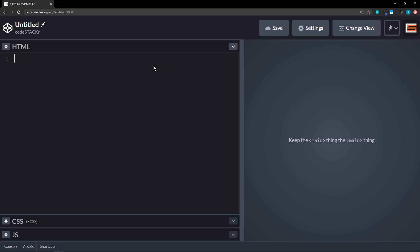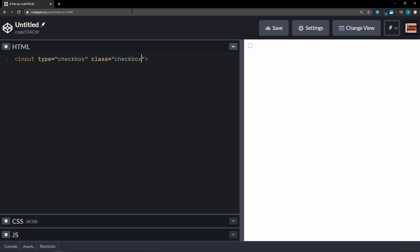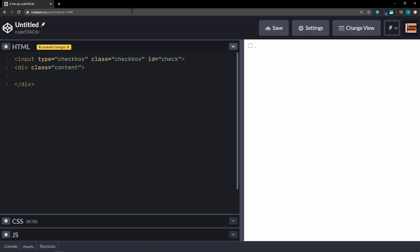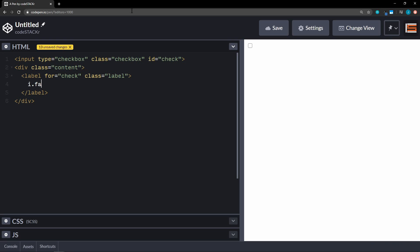We're going to use CodePen and we'll start with HTML. We'll have an input first and this is going to be a type of checkbox. Then we'll have a class of 'checkbox' and then an ID of 'check'. And then next we're going to have a div with the class of 'content'. Within that we'll have a label with the class of 'label', and that's going to be for 'check'. Within the label we're going to use Font Awesome, so we'll have an 'i' with the class of 'fab' and the class of 'fa-galactic-republic'.